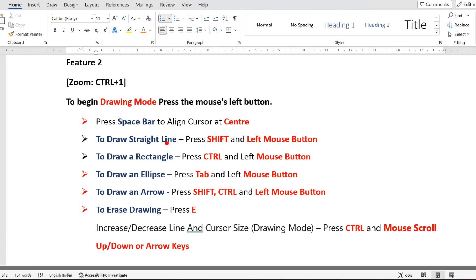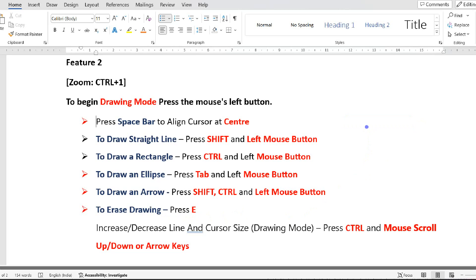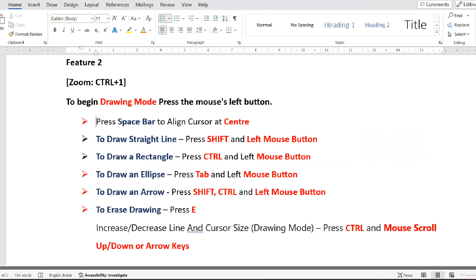To draw a straight line, press Shift and left mouse button and drag. I am changing the color and drawing a straight line. To erase the drawing, press E. To draw a rectangle, press Ctrl and left mouse button. To draw an ellipse, press TAB and left mouse button and drag — you will get an ellipse. I am changing to green color and drawing an ellipse.